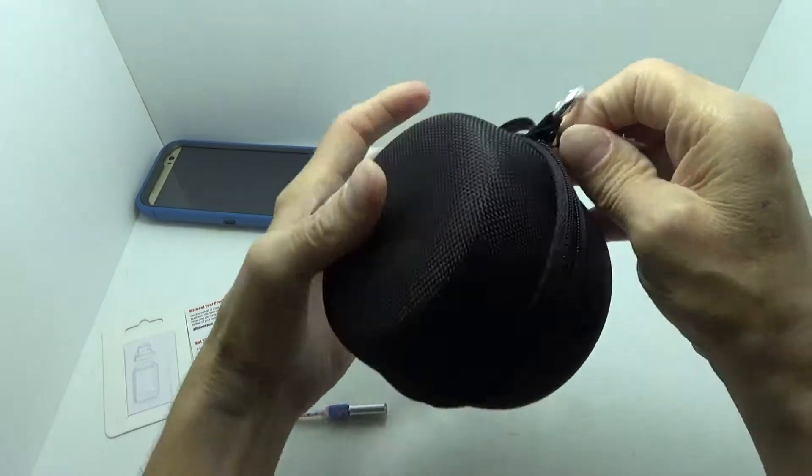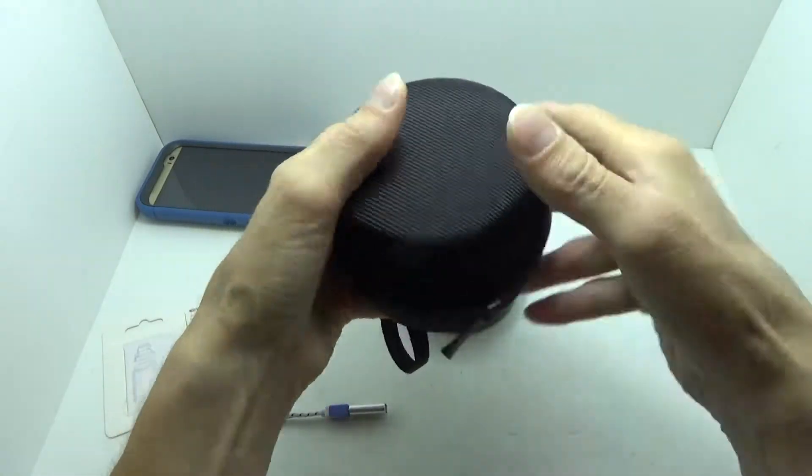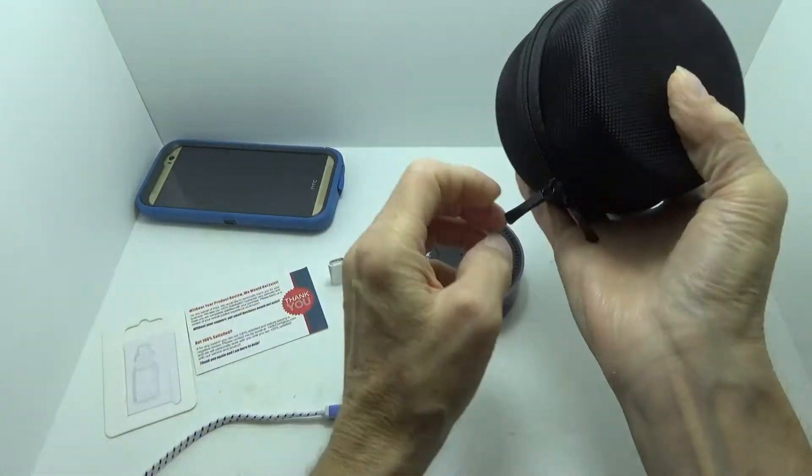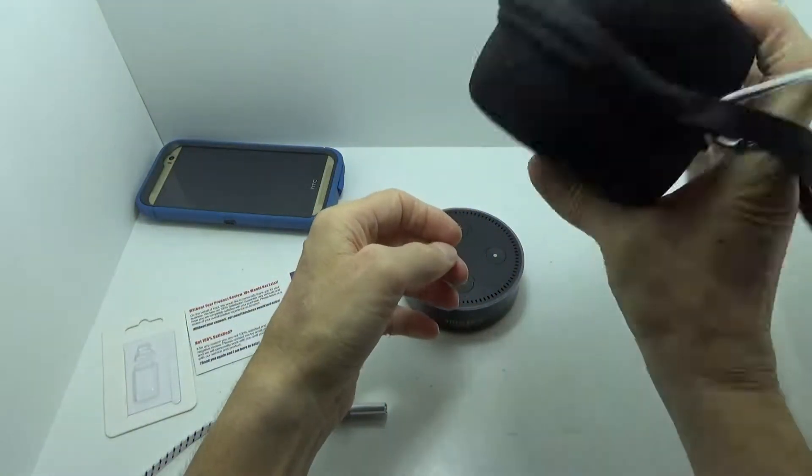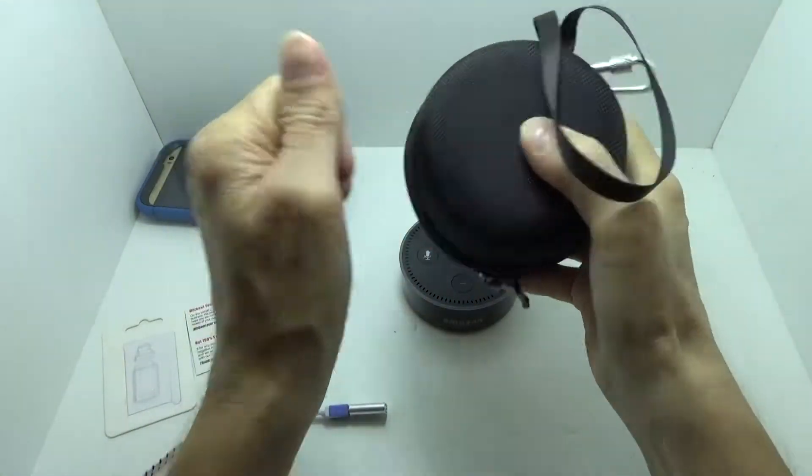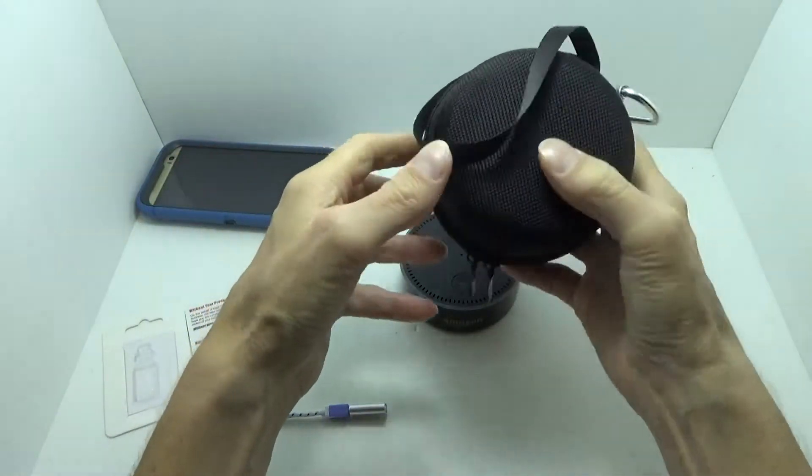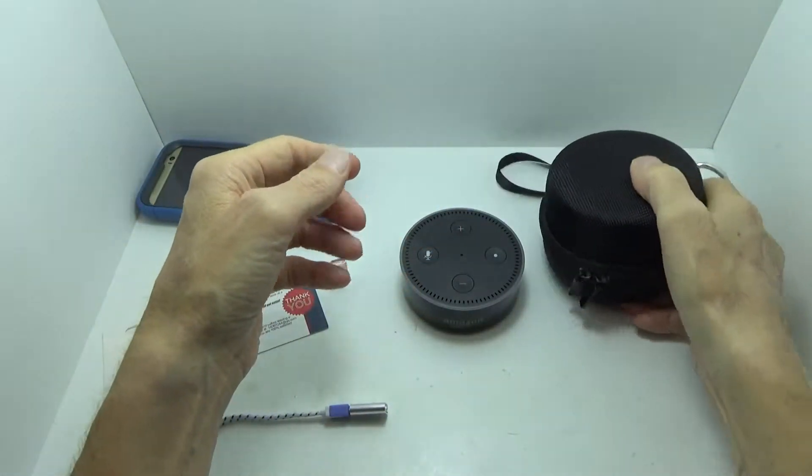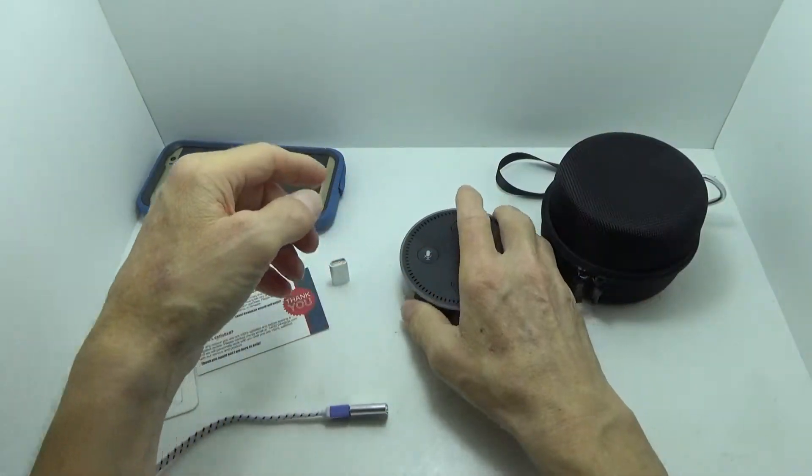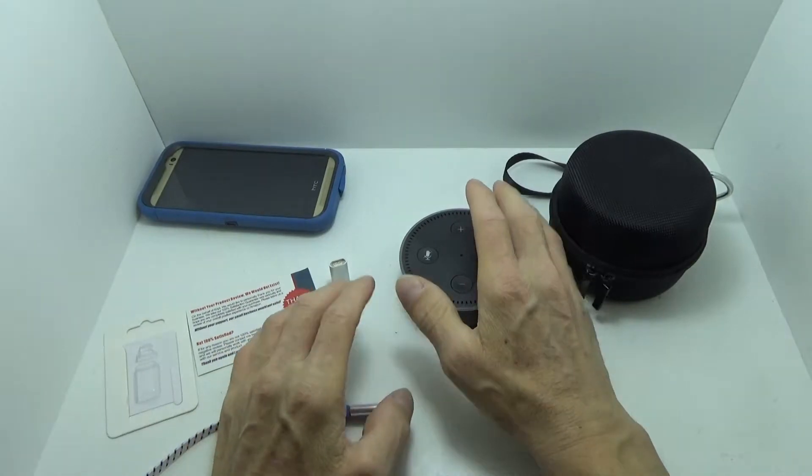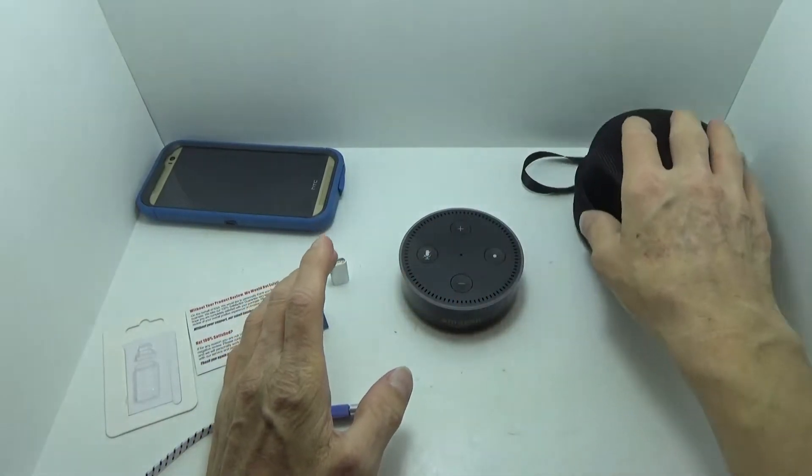But you do have a very smooth dual zipper action. But like I said, this is a very nice little case. This fits this perfectly.